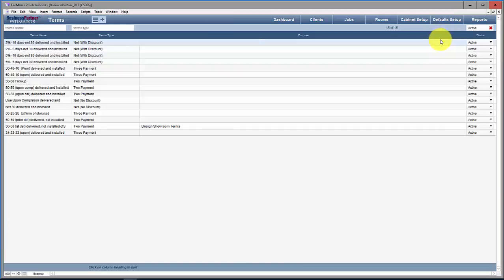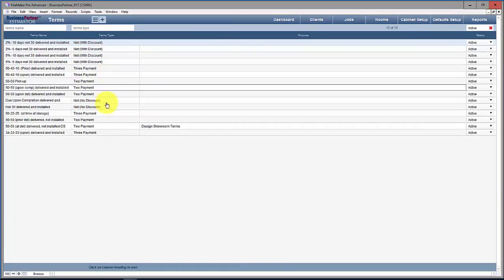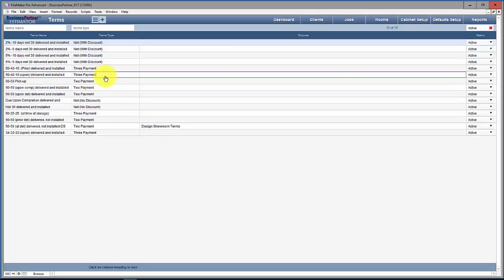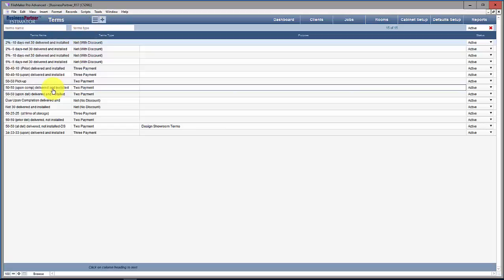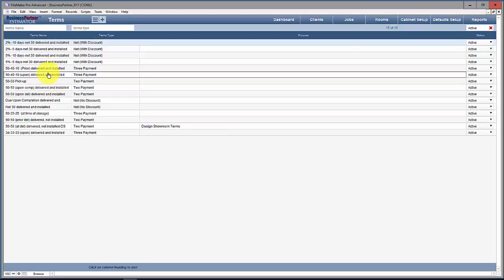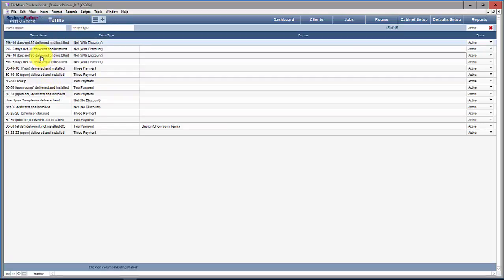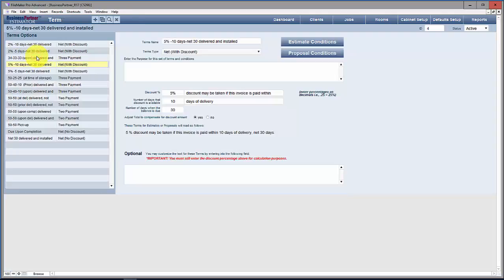Like every database we come to the list view and you can pick and choose. In a shortlist like this you see everything — there's not much use in using the search features, but you have them here if you need them. We're going to look at one of these more complex terms first. I'm going to take the 5% 10 days net 30 delivered and installed.